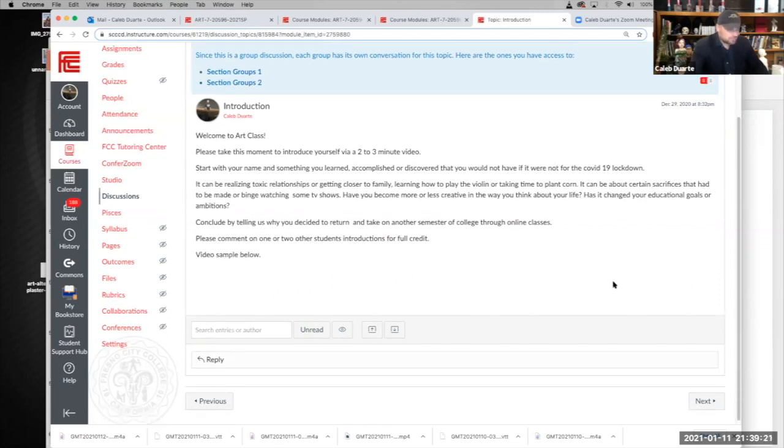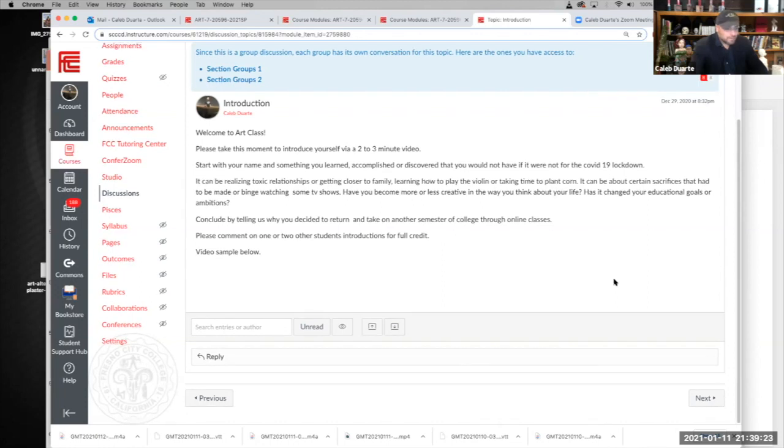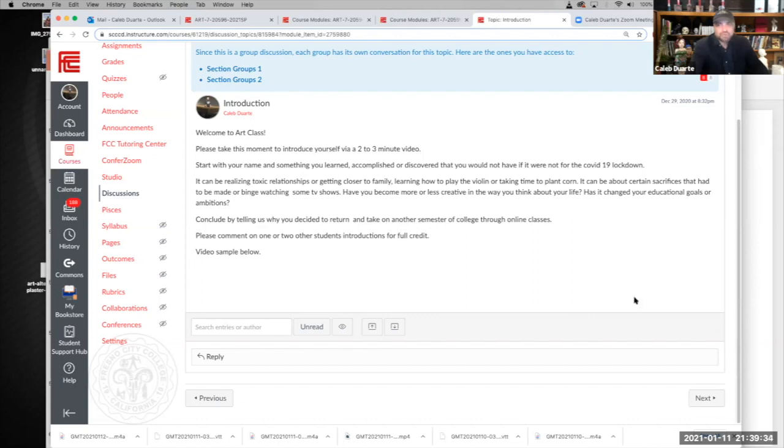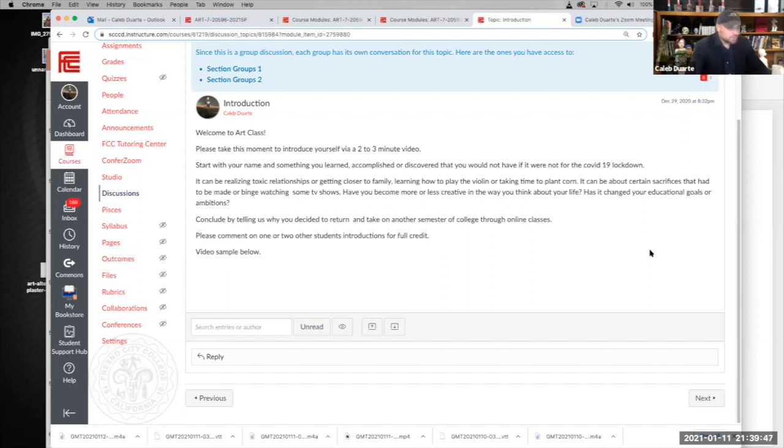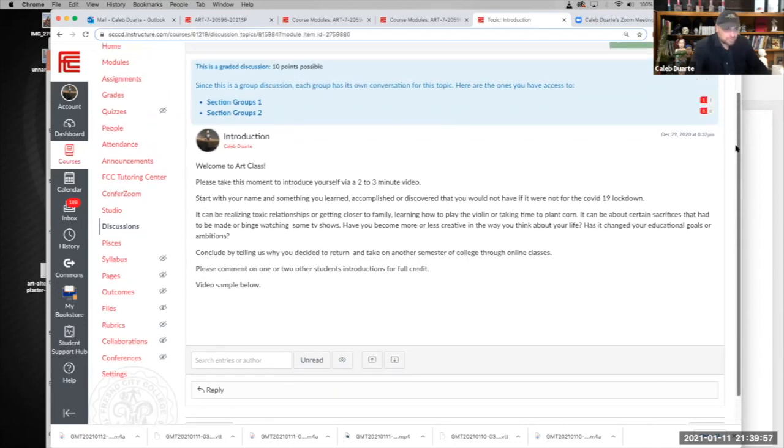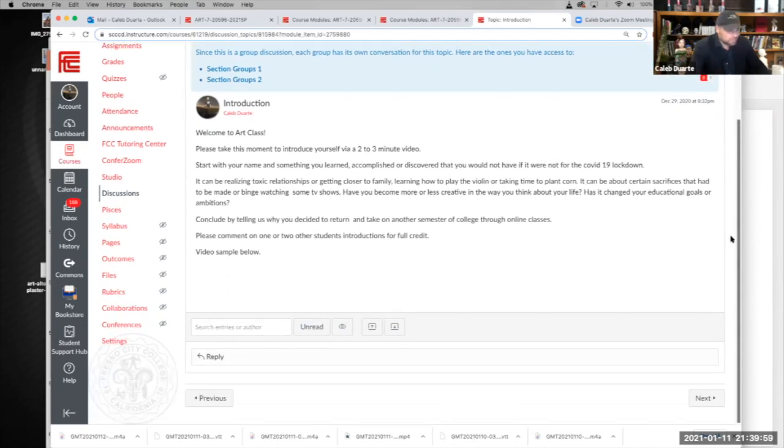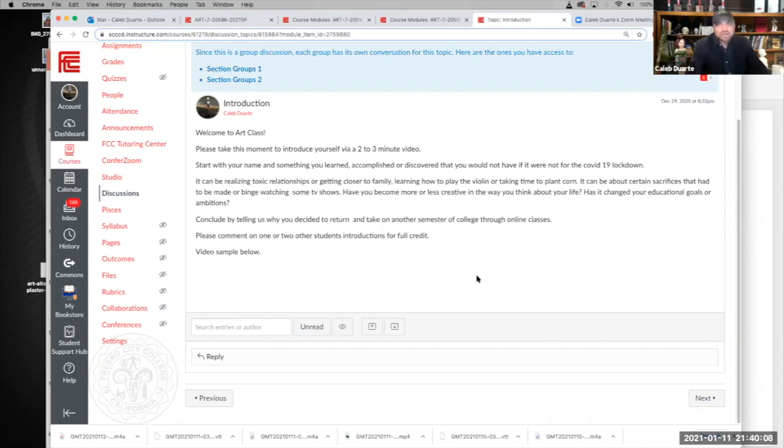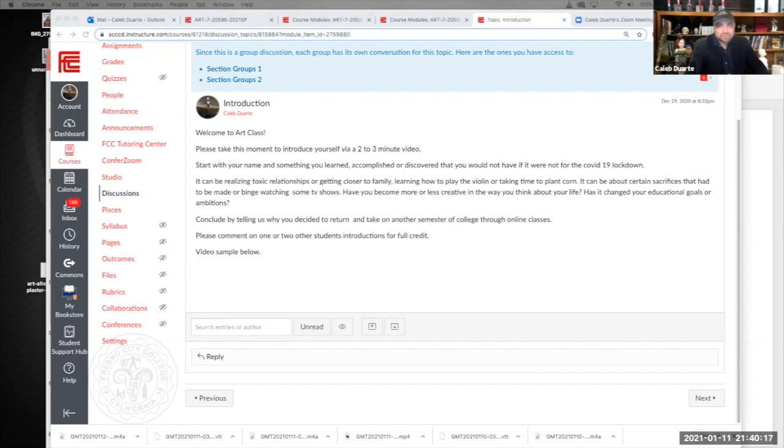All right, welcome to our class. Please take this moment to introduce yourself via two to three minute video. I need to see who I'm talking to. I like talking to myself but I need to know who's out there. And also it's a good time for you to see who's in your class. So a few things: start with your name and something you learned, accomplished or discovered that you would not have if it were not for COVID-19 lockdown. A lot of stuff, right? A lot of bad stuff, potentially good stuff. Sometimes it's not even right to label things good or bad. Sometimes things just evolved. It could be as simple as I'm more aware of my health or I'm drinking too much or you've got to spend some time in the garden or you discovered the toxic relationships around you. You can get personal or you can just be casual with how you dealt with the lockdown. And conclude by telling us why you decided to return and take another semester of college through online classes.